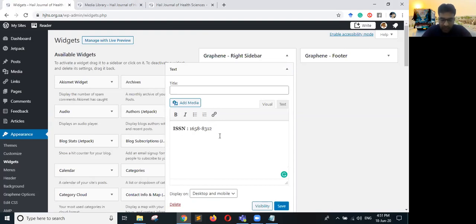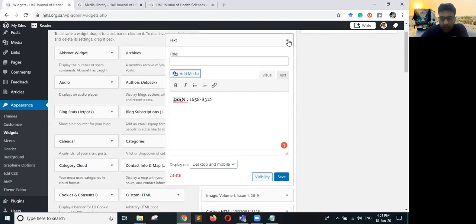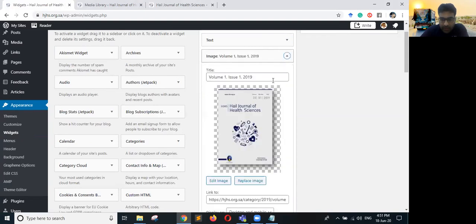Once you get the eISSN, you can click on the widget and type the eISSN along with its number. You can use Shift+Enter to add a new line. Whenever you get the eISSN or any other information, put it there and click Save — it will save all the information on the website.